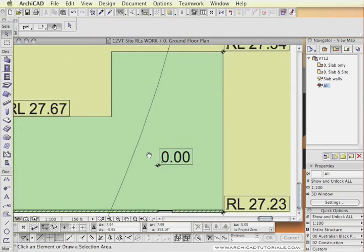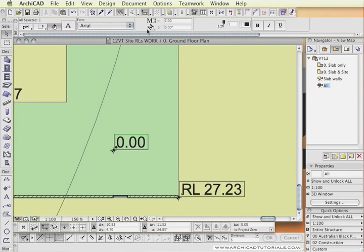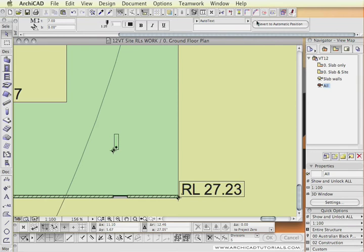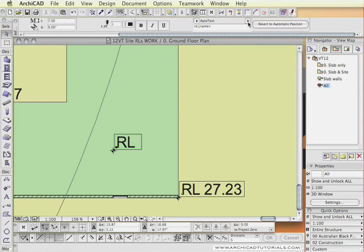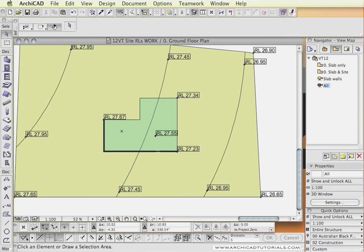Once again it is reading 00 so I have to pick the actual text again, click on the measured value, convert it to automatic text, click on to RL and then the RL value. So there we have got the RL in relation to the Australian height datum.